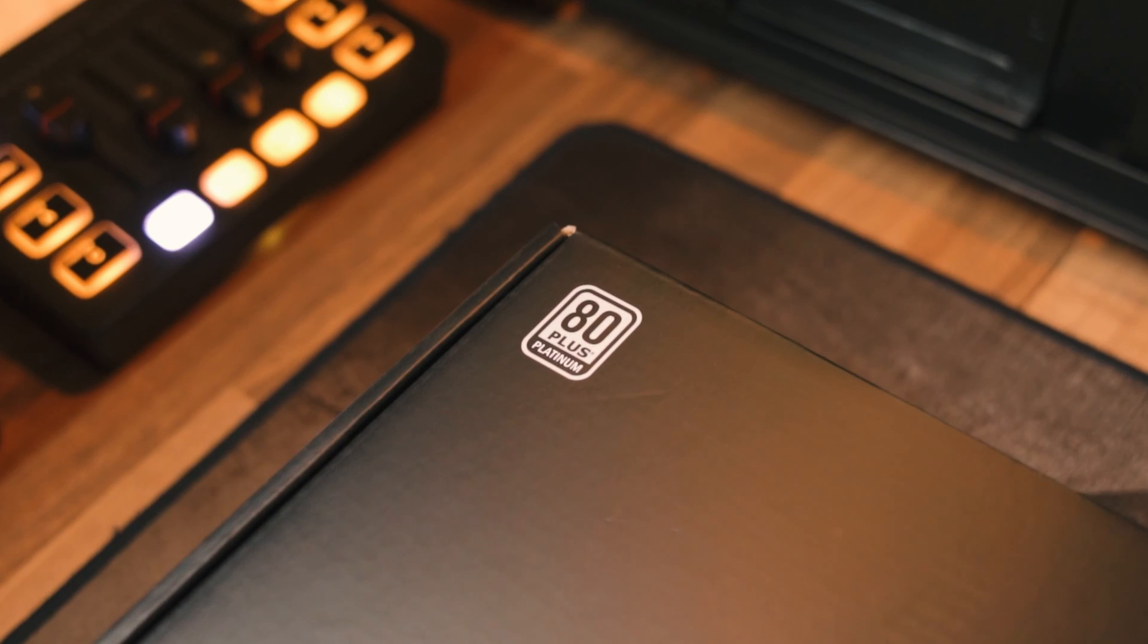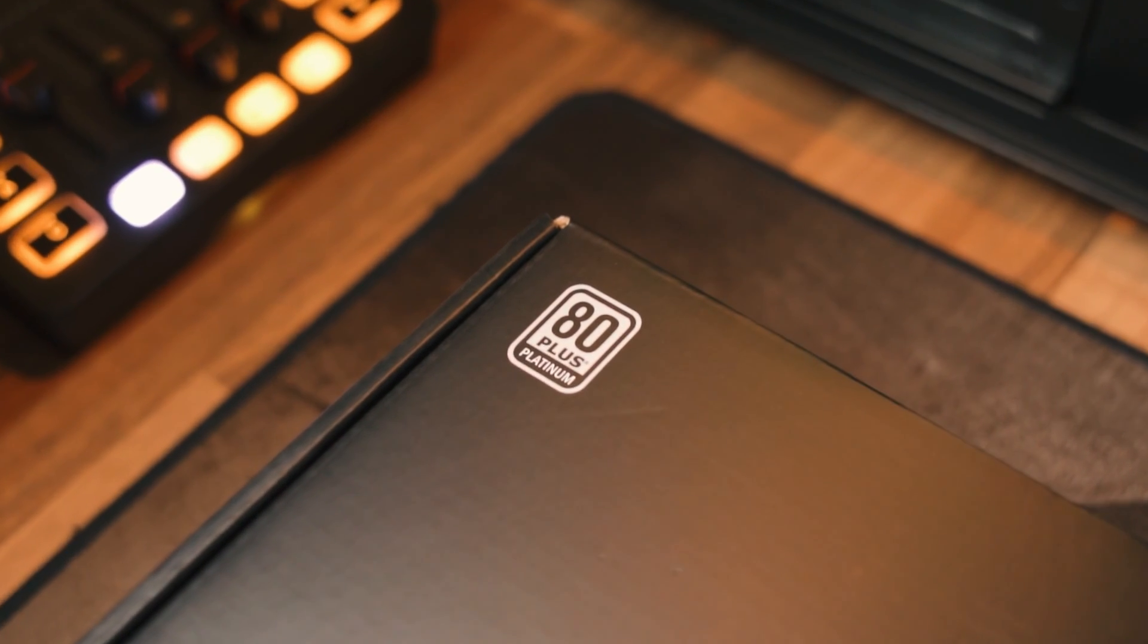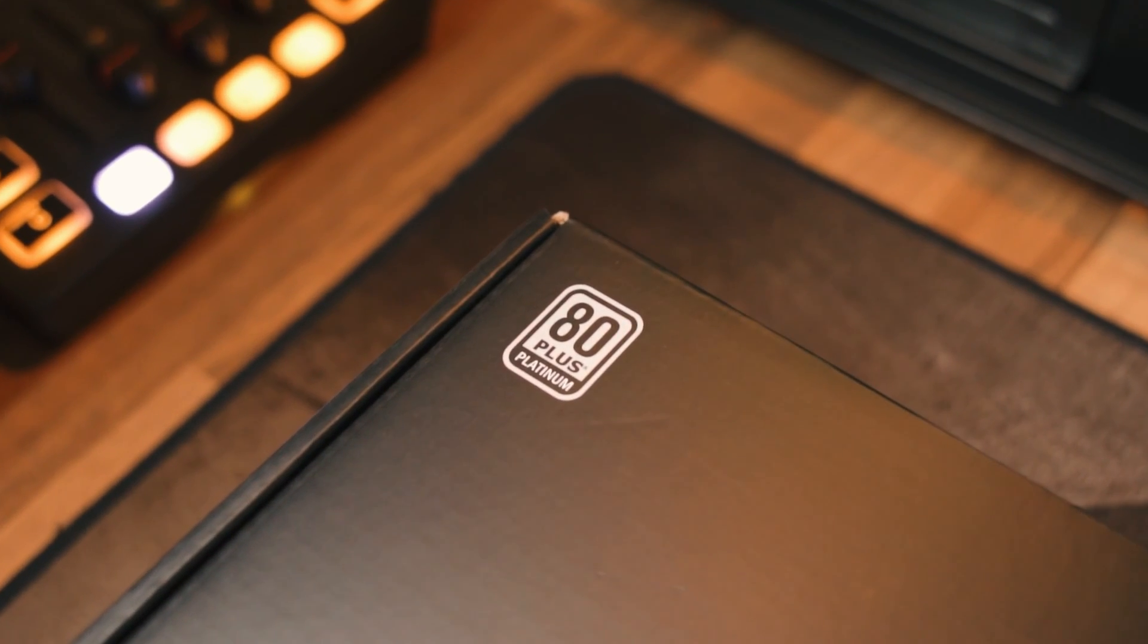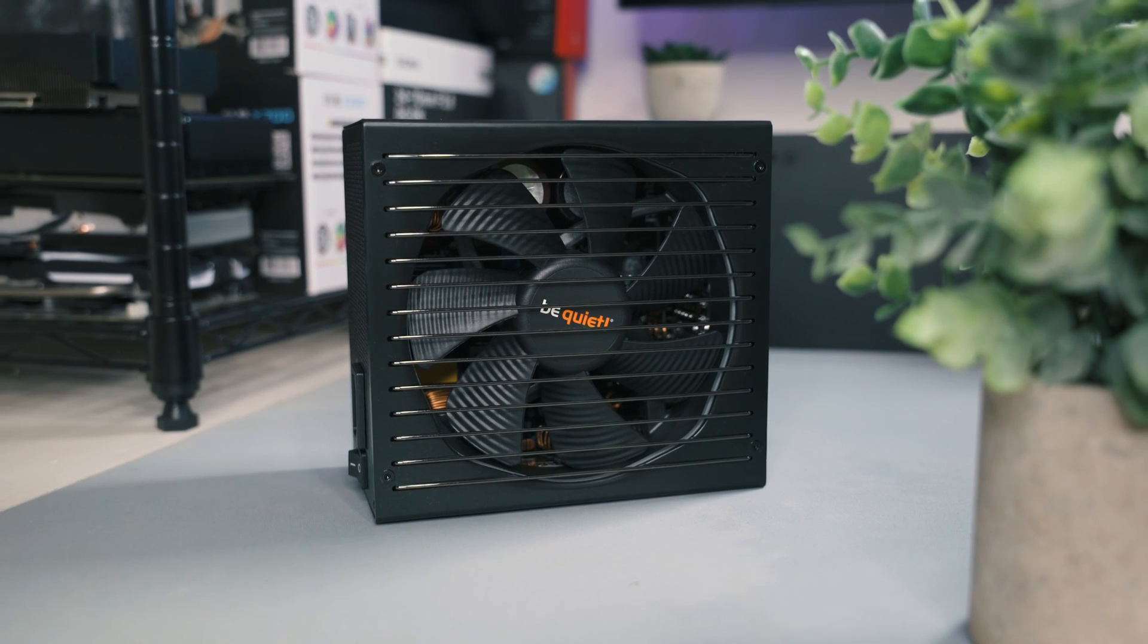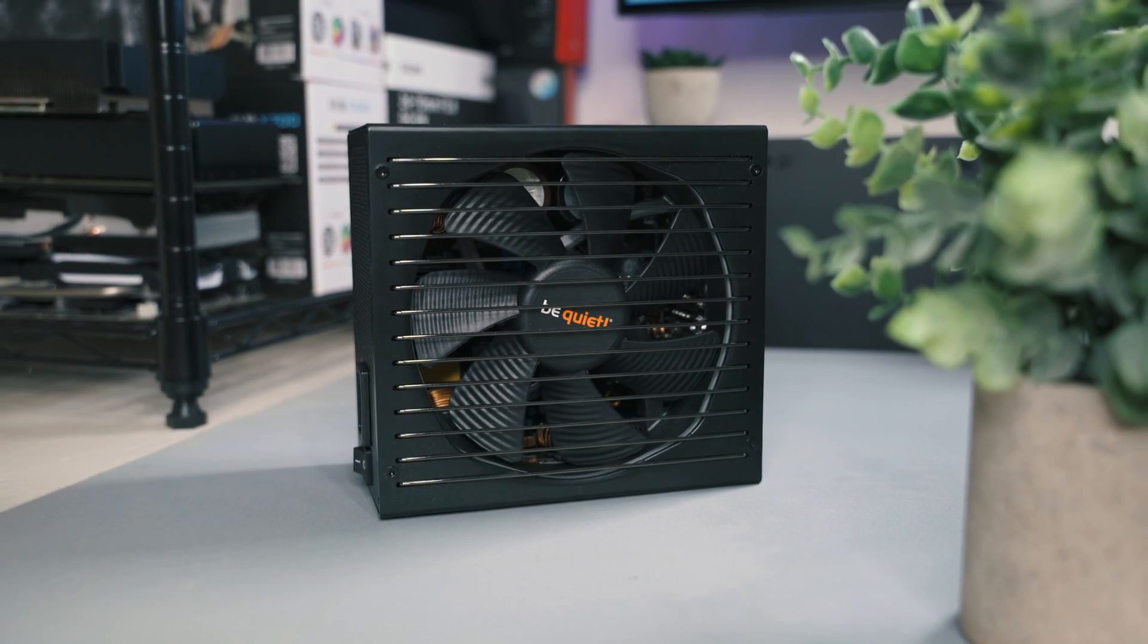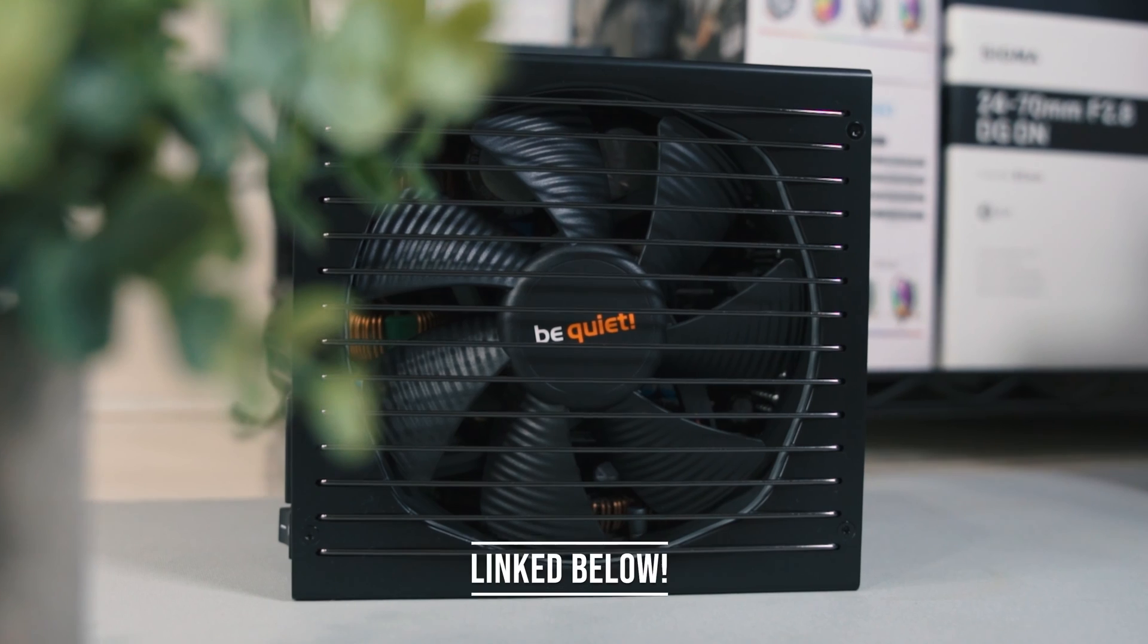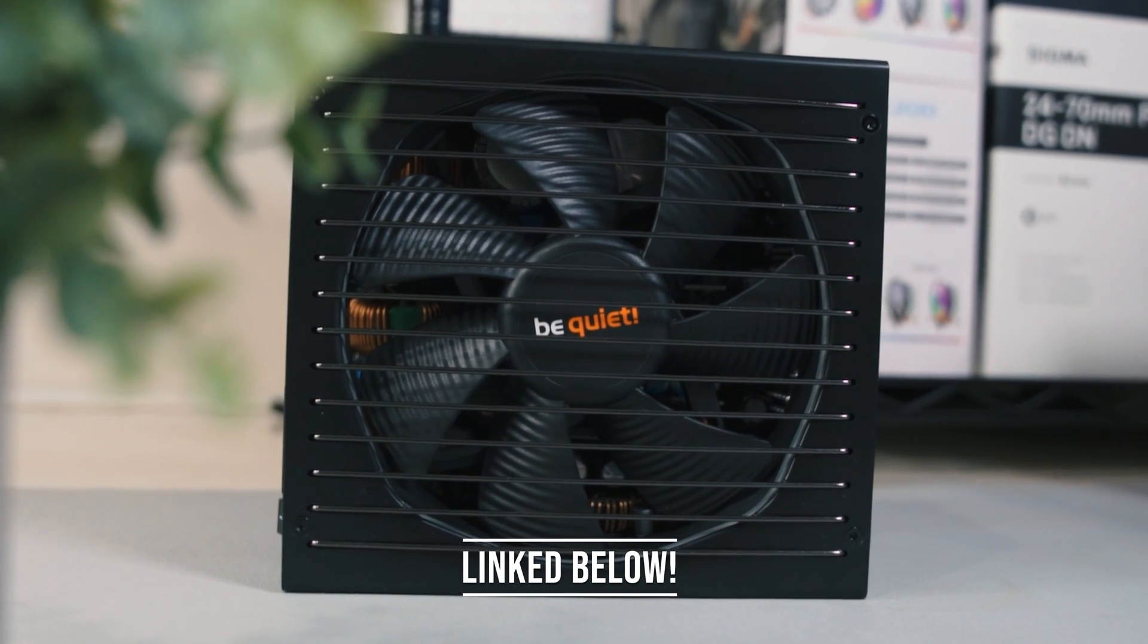And lastly, as electricity in most parts of the world right now isn't exactly cheap, this thing has an 80 plus platinum rating which is one above gold, so essentially it's very efficient. If you want to check out the Straight Power 12 or any other of BeQuiet's products, make sure you check them out linked in the description below.